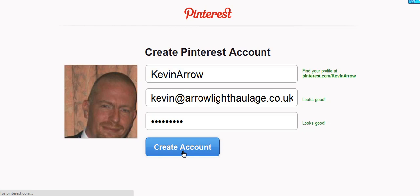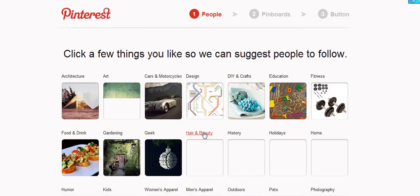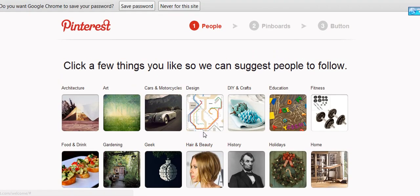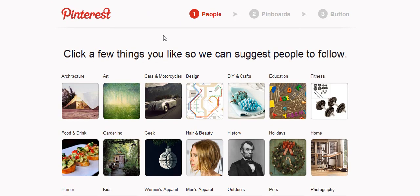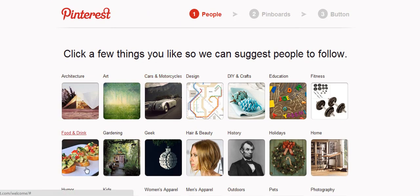We're just waiting for it to do what it's supposed to do — and that's it! We're all ready to rock and roll with Pinterest. But before we do, we need to go and do a few other things, so I'll stop the video here and you can read down to see what else you have to do.